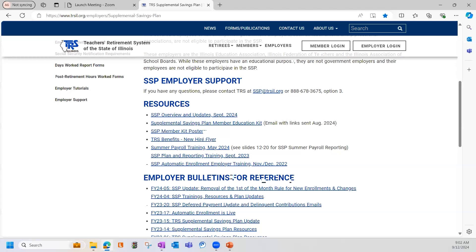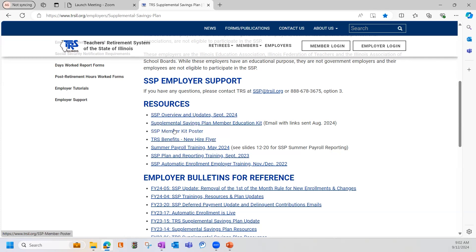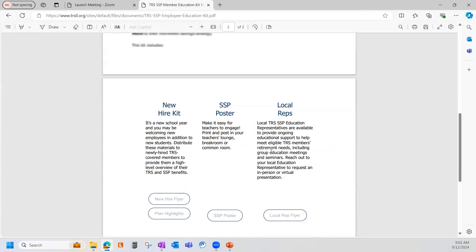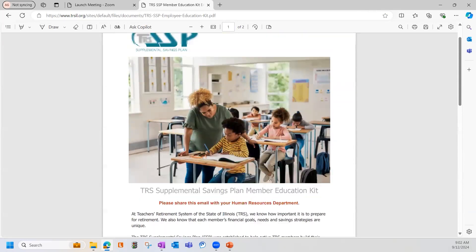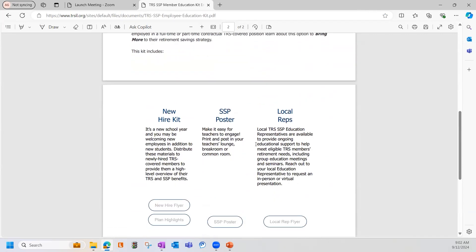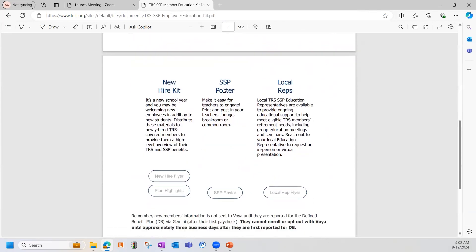Also under resources, you'll find the SSP member education kit, which gives you additional links to the new hire flyer, the plan highlights, the SSP poster, and the local rep flyer. We'll go ahead and click into that. This is the email that was actually sent a while back, and down here at the bottom you'll see the new hire kit, the SSP poster, and the local reps. Be sure to take that SSP poster and hang it up where your district allows — it's got a lot of great information on it.